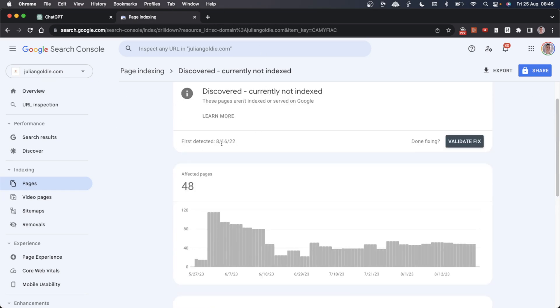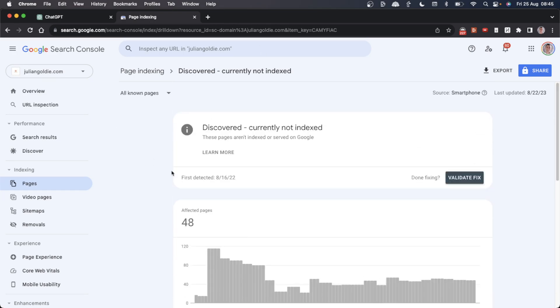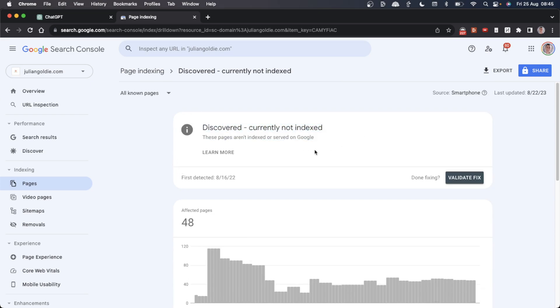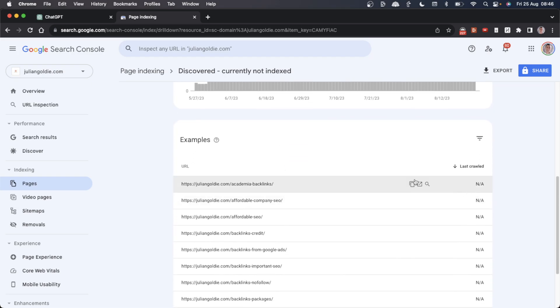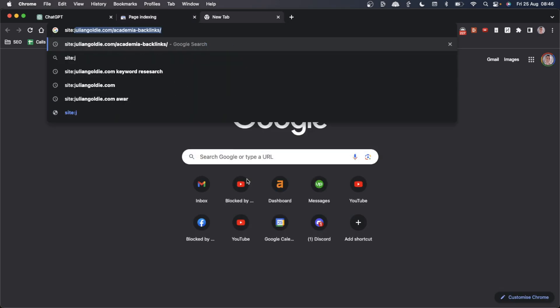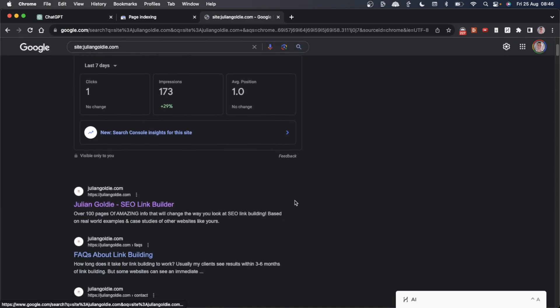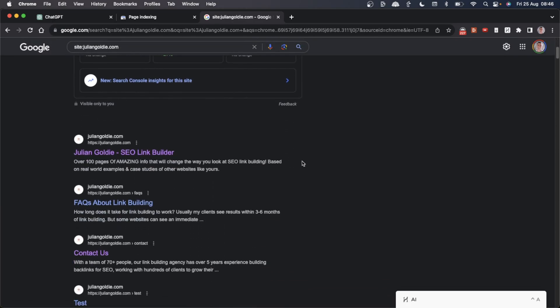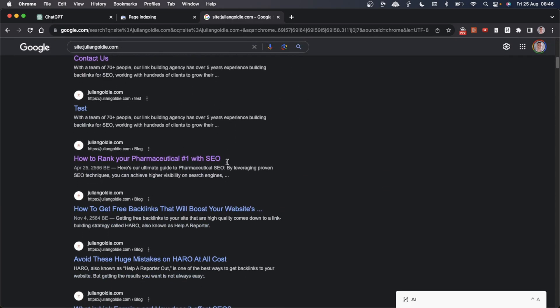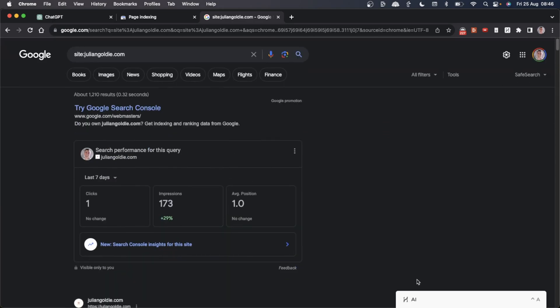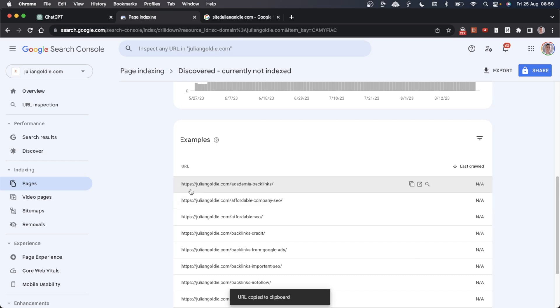One of the things you can do to help this content get indexed is link internally to it from multiple pages on your site. For example, if we take this page and search my site, we'll find opportunities to link internally to it. If we want to get our content indexed faster, we can add more internal links to our pages, which signals to Google this content is more important. Plus, it drives more power to the page, which means it's more likely to rank.